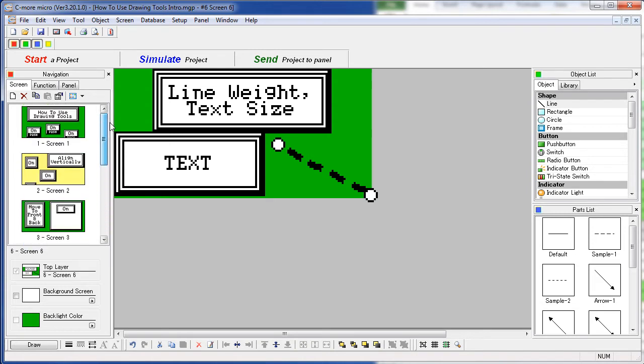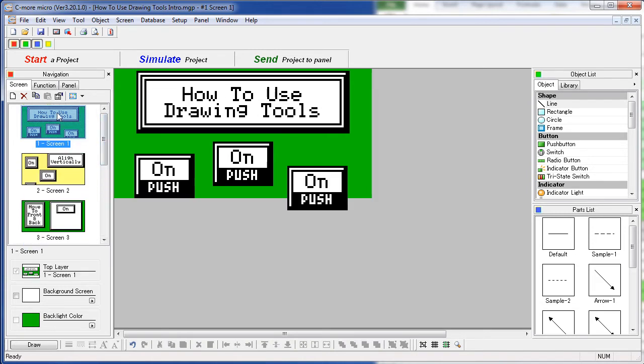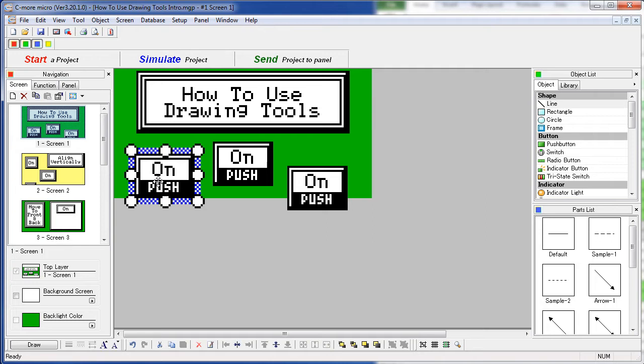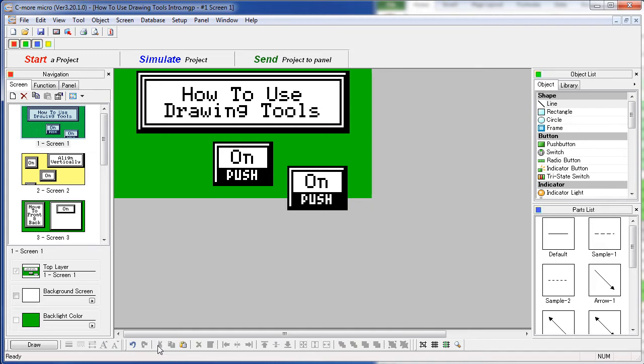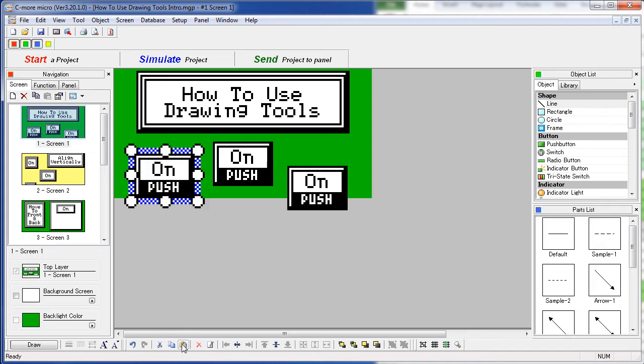Let's go back to screen 1. Once you've selected an object, you have all the usual cut, copy and paste options right here. So I can cut it out, paste it back.